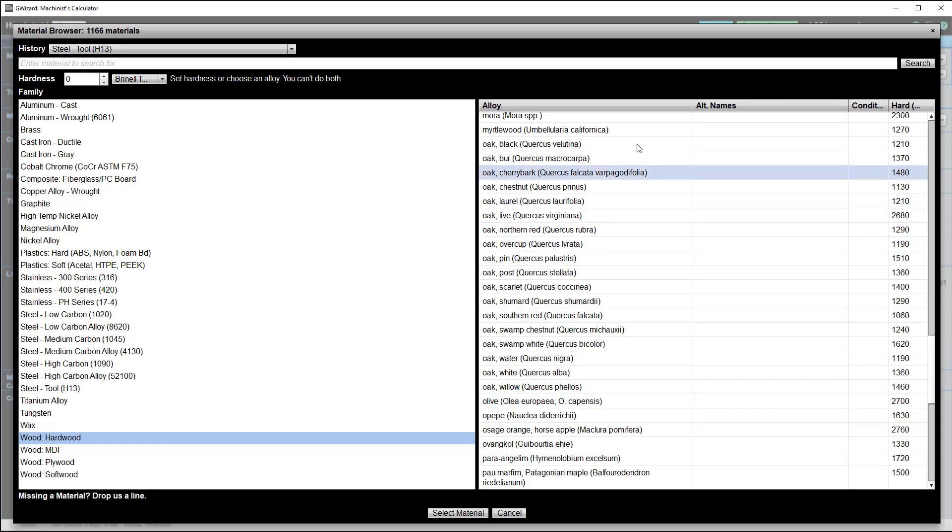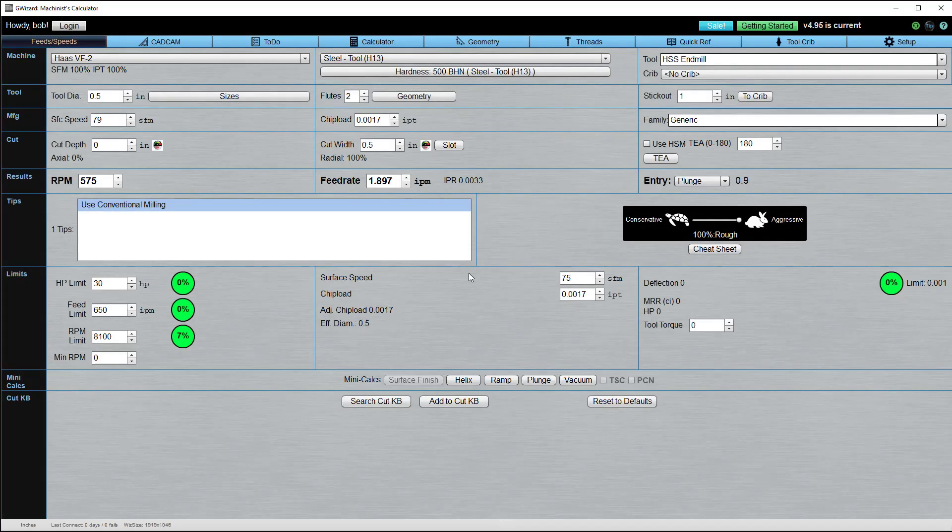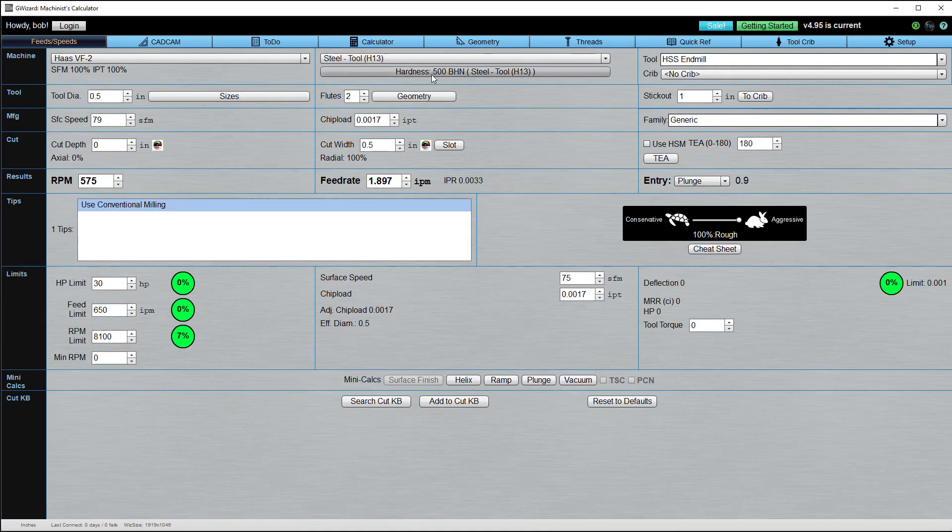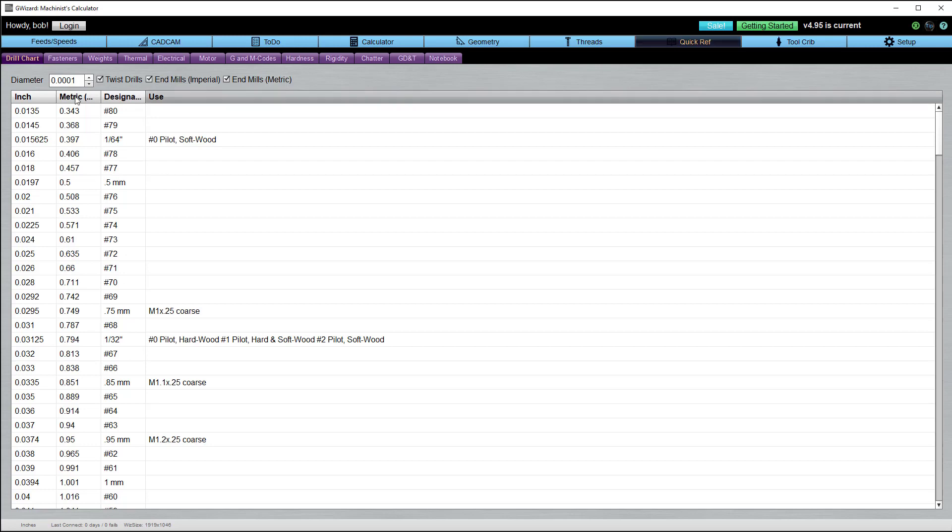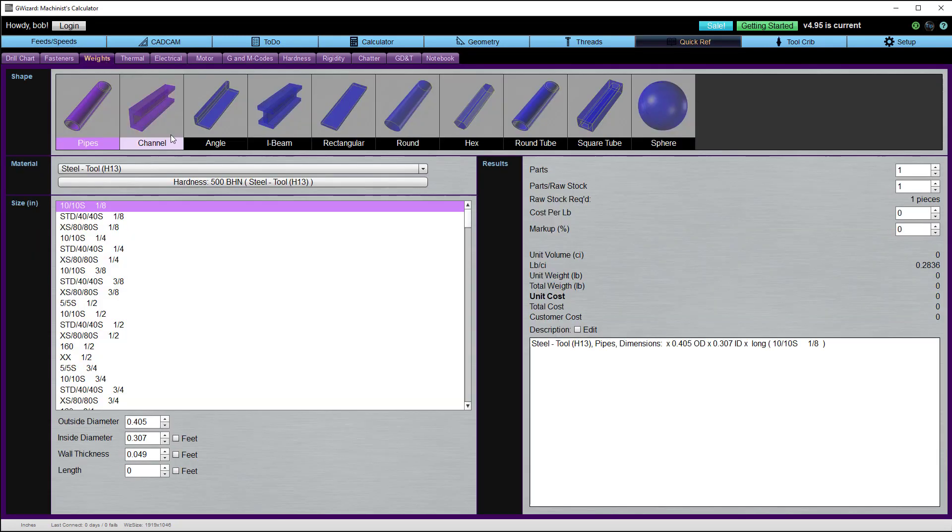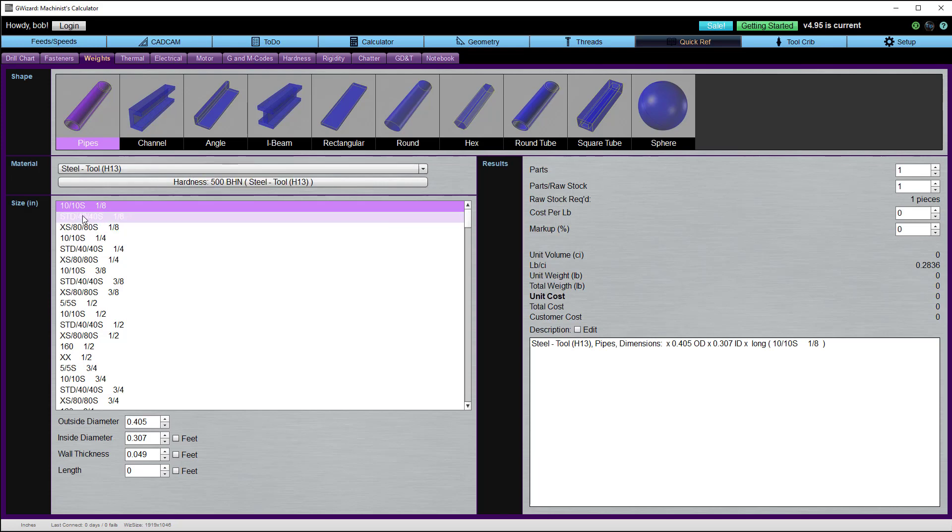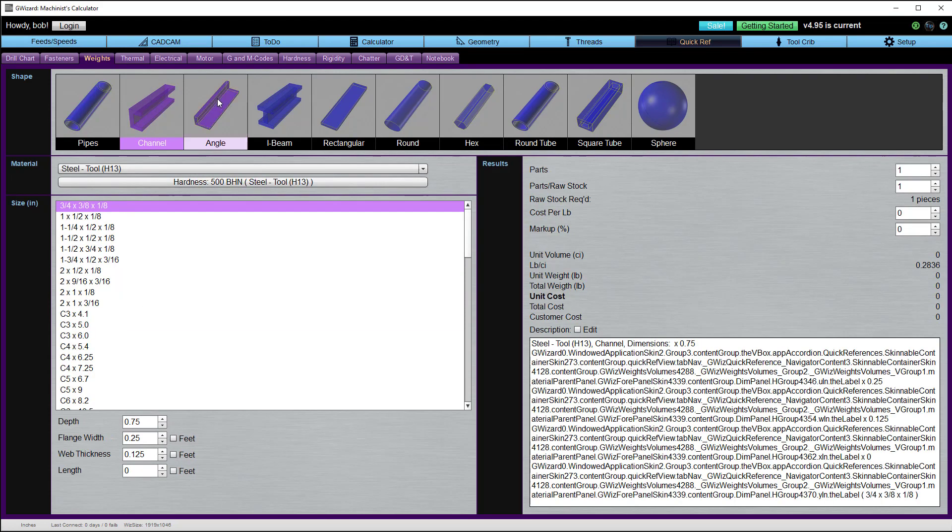You're going to see these material buttons in several places. For example, here's Feeds and Speeds. Our CAD CAM wizard also has the same configuration. It's even in our quick reference. We have a weights and volumes calculator here that will let you go through. It will give you all the standard sizes of different material.